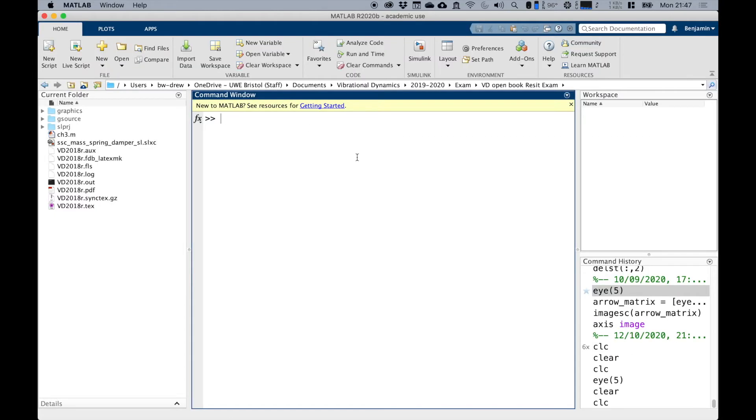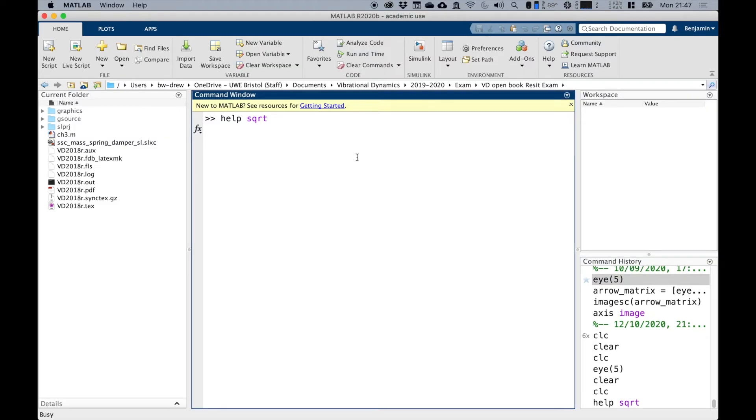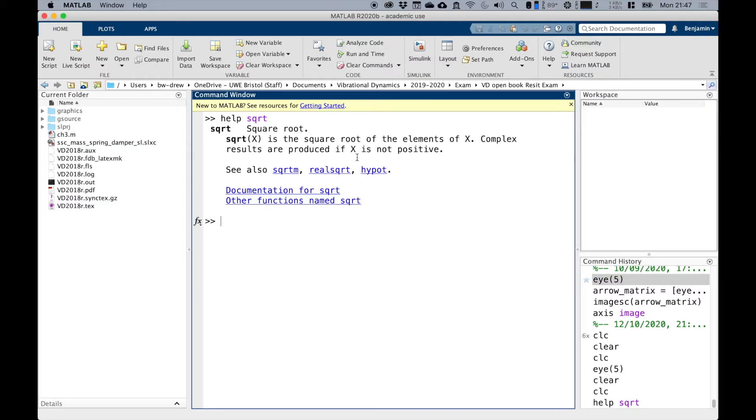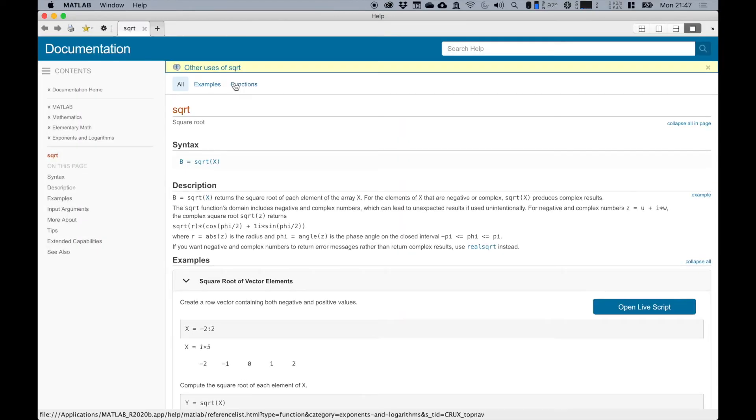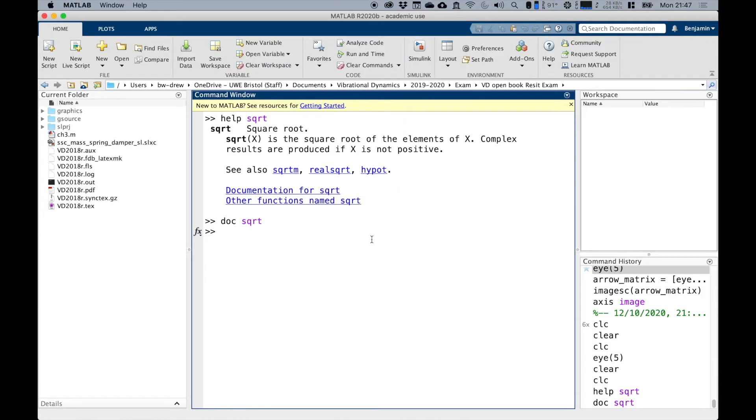The other way to get help is where you type help on a topic. So if I did help sqrt, I get a bit in the window. If I do doc sqrt, then it opens that help file that we saw already.